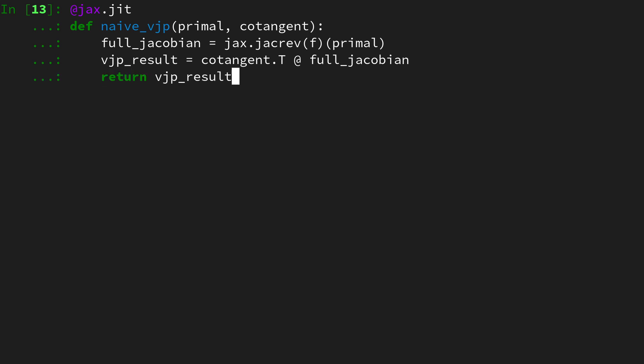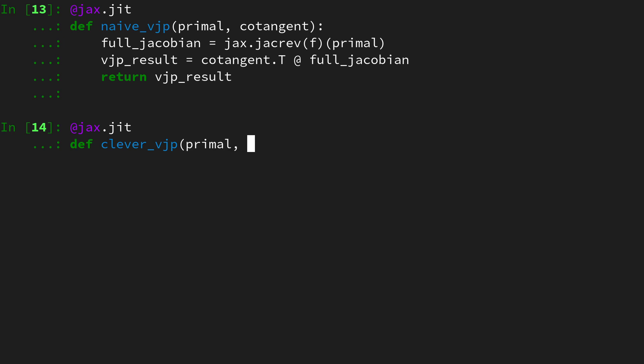Now let's move on with the clever implementation. Again use jax.jit to have it jit compiled, and then let's say define clever vjp. Again has the same signature, takes a primal and a cotangent.